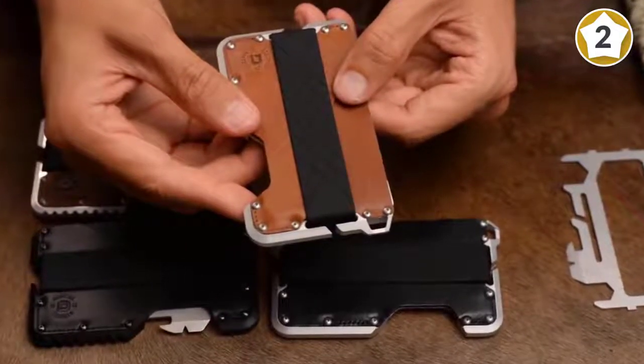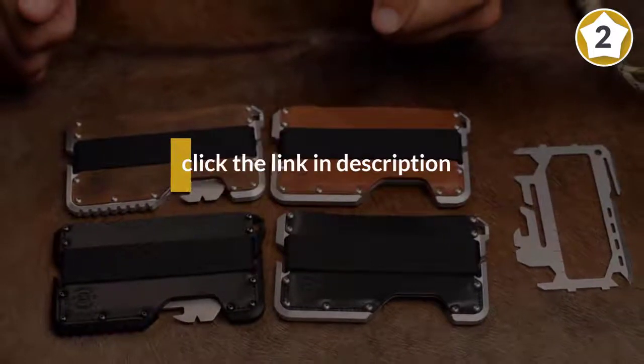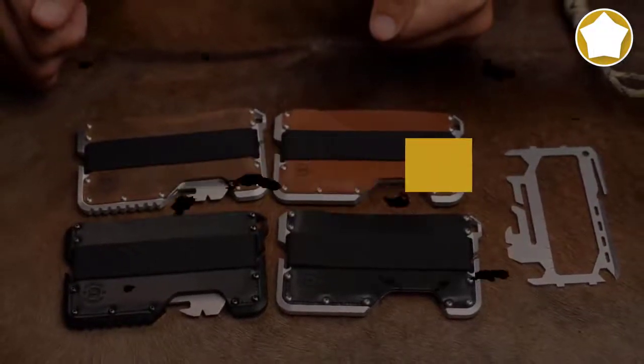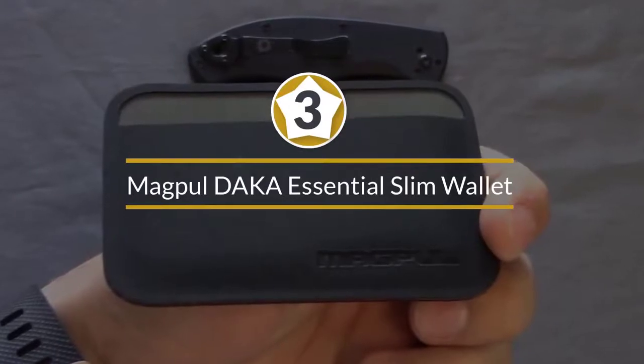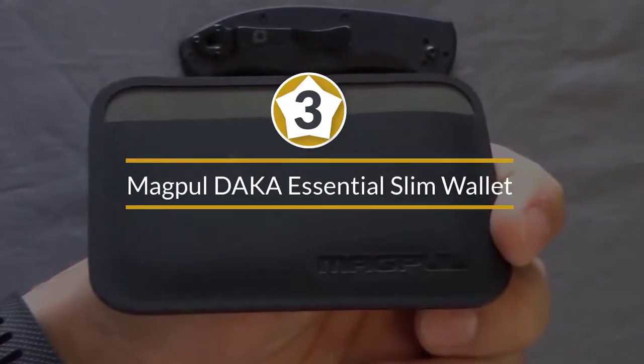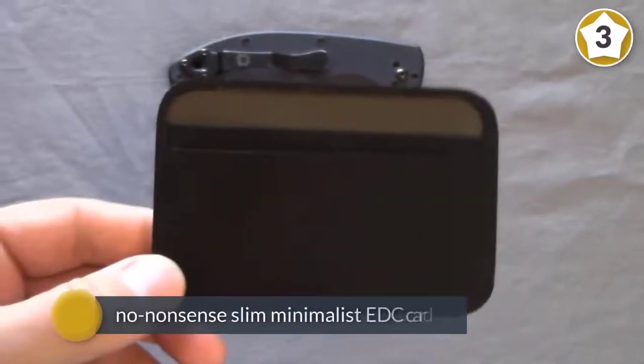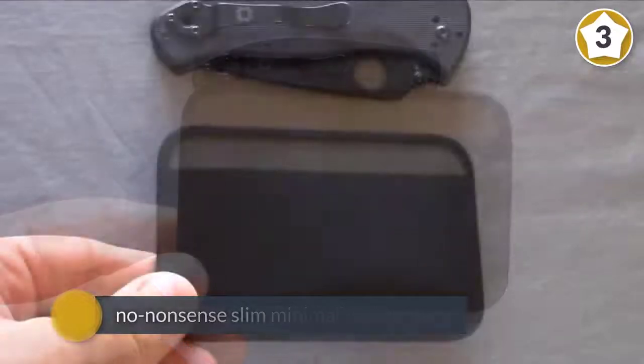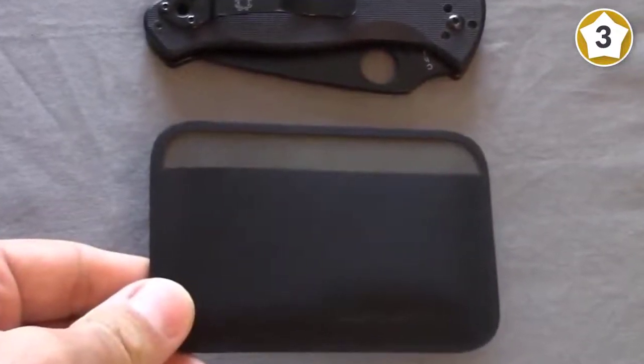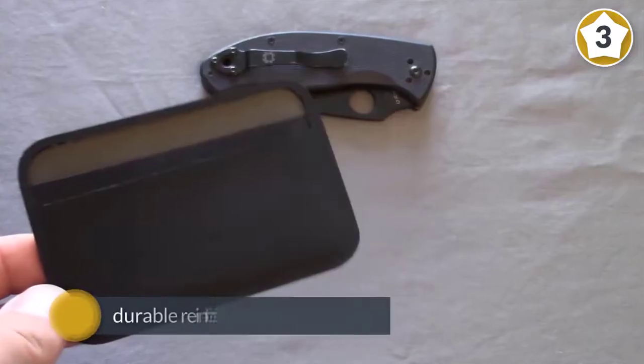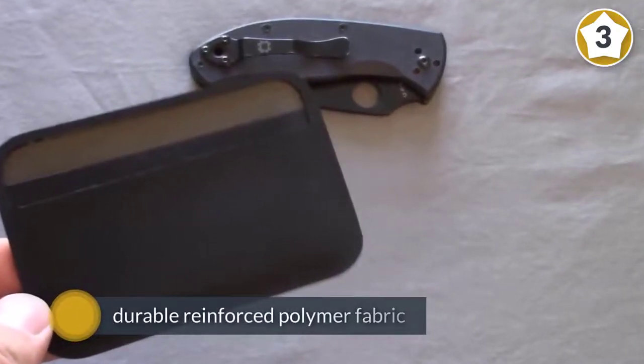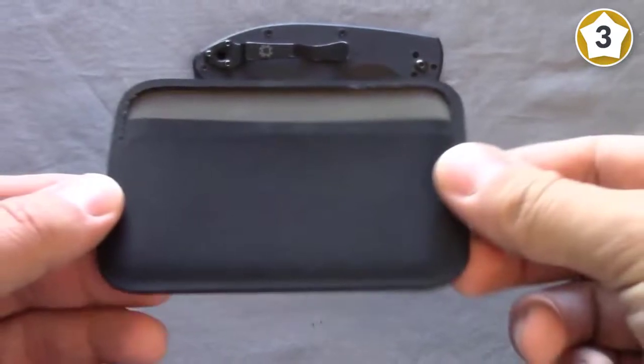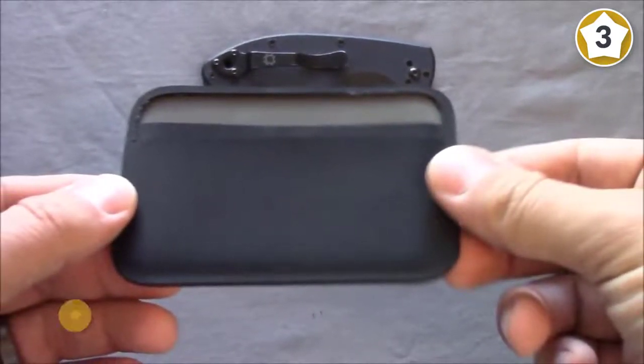Metal plates have their surface covered by one layer of genuine leather. Number three: Magpul DACA essential slim wallet. The DACA essential wallet is a no-nonsense slim minimalist EDC card holder made of durable reinforced polymer fabric. It's designed to help you take your most important cards with you and it can stand up to some serious abuse along the way.